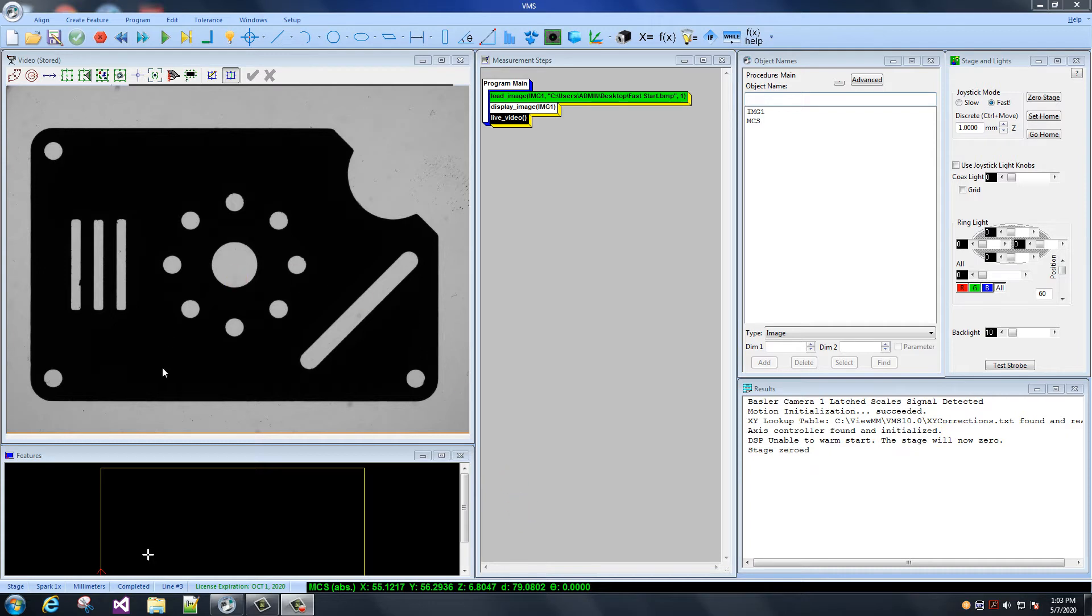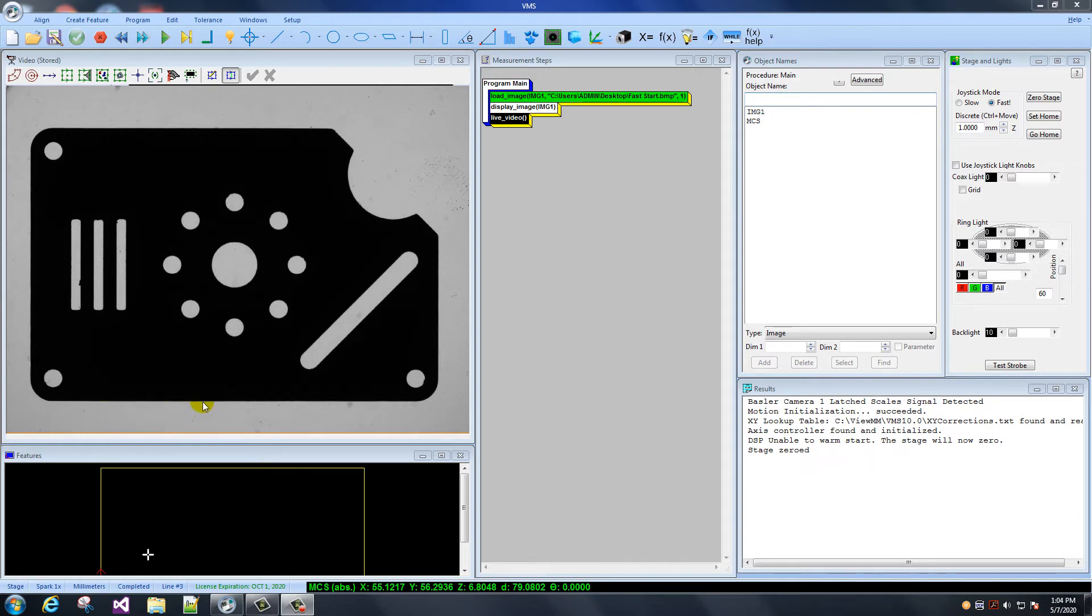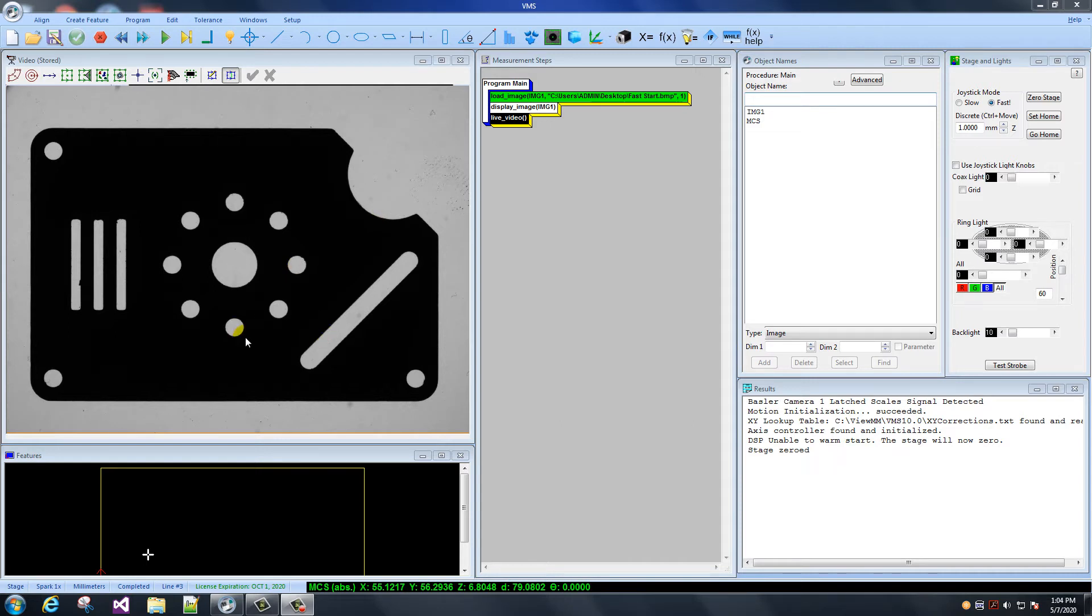We're looking at the fast start part, the QBI fast start part here. That part's been around for 60, 70 years. I'm not really sure, but it's been used for lots of training. So what I'm going to do is measure this hole, then get some edges here and measure a line, and then measure this arc. And I think that will be it today. Pretty simple.